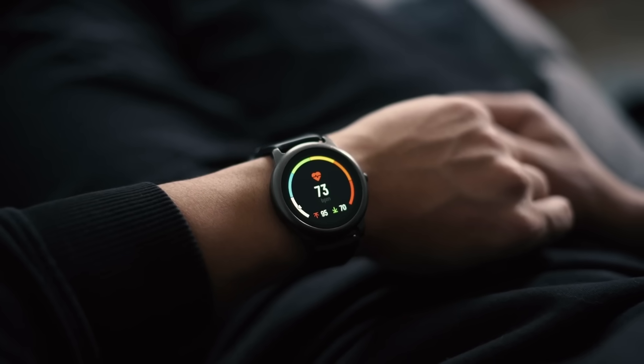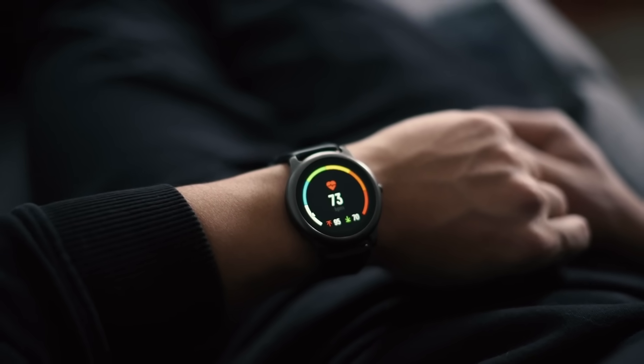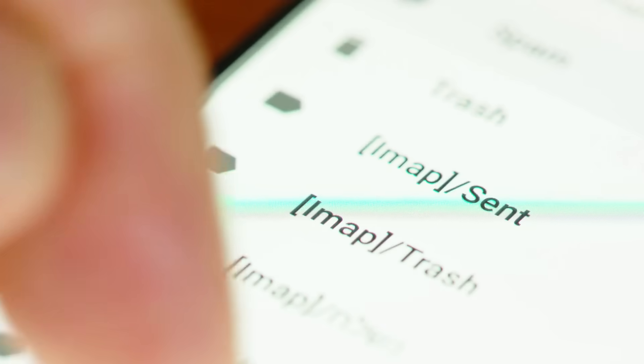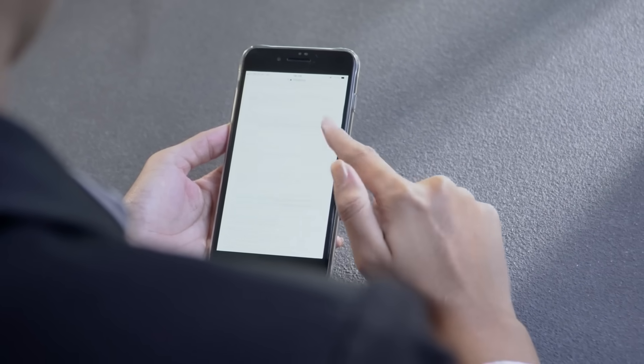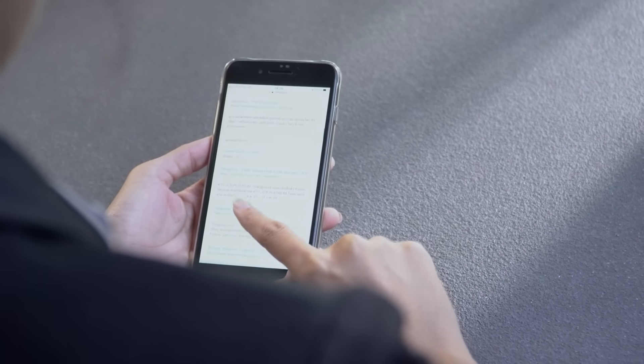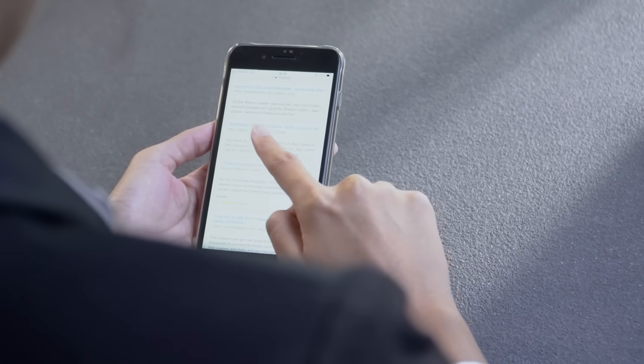It doesn't stop there. Your smartwatch tracking your heart rate, your email filter separating spam from important messages, even the AI assistant that takes meeting notes for you. All of it is happening quietly in the background.